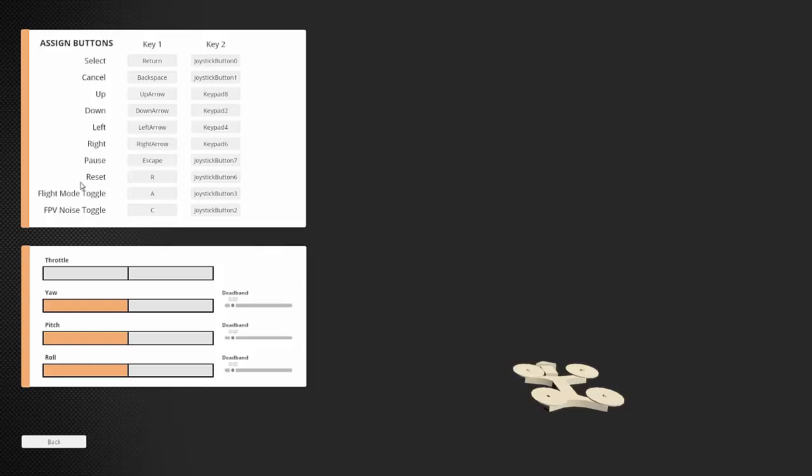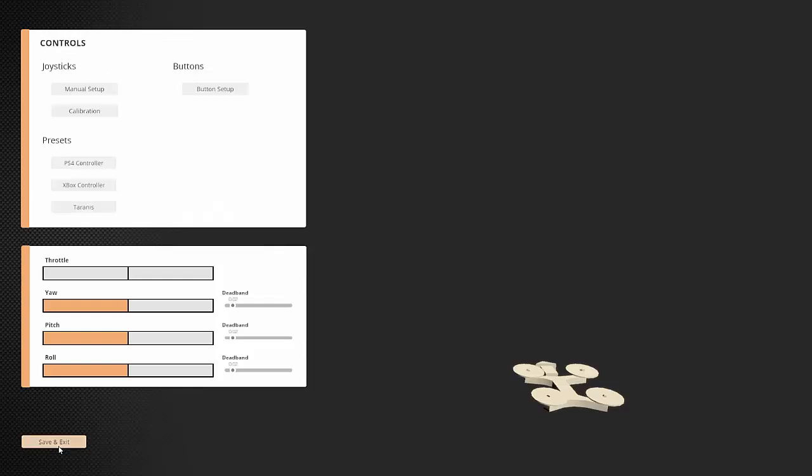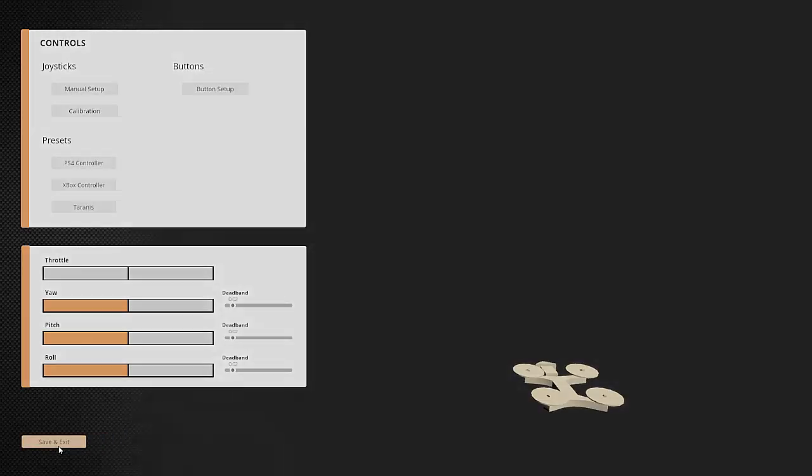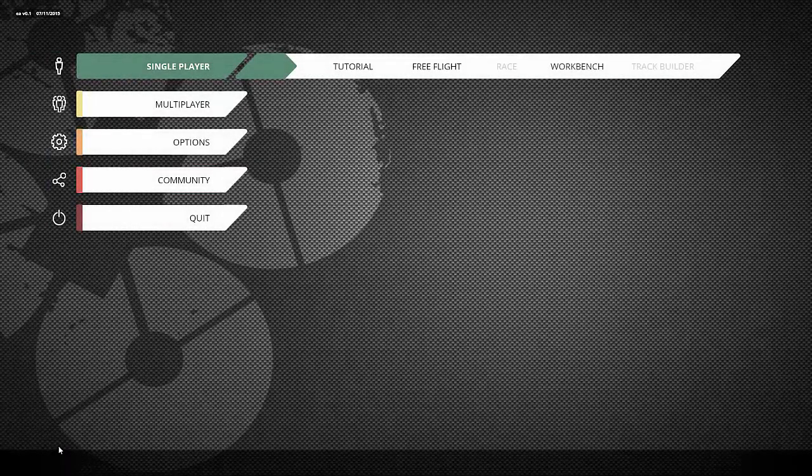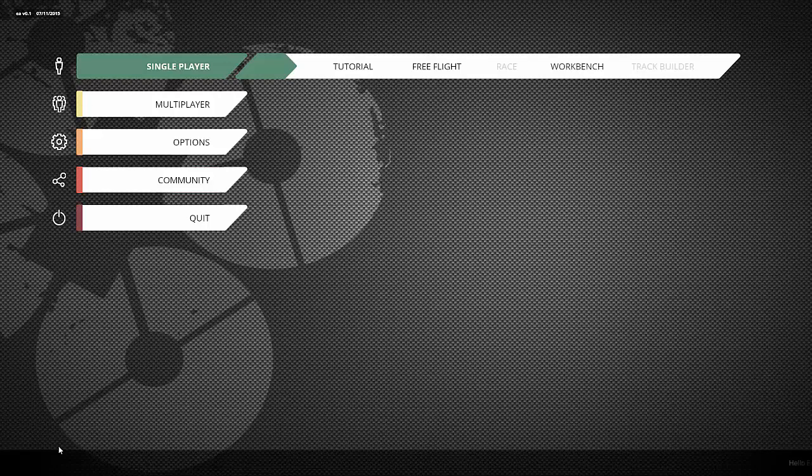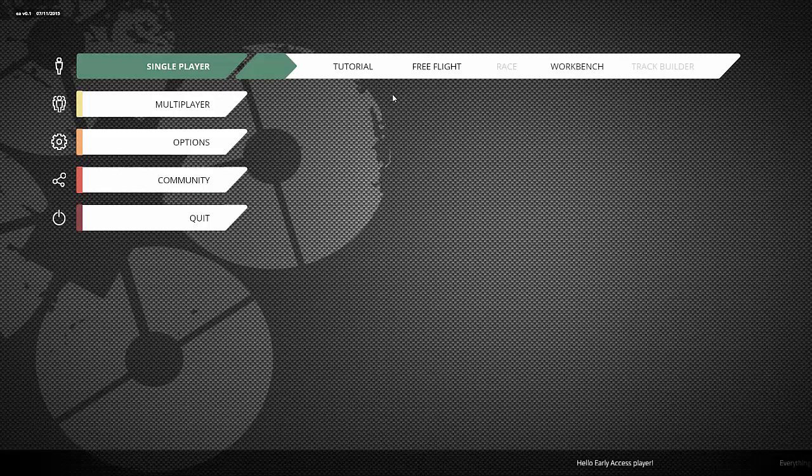You can also set some buttons and give them actions, for example the reset can be on a joystick button. The flight toggle mode also on a joystick button, and the toggle left PV noise together. In this version you have three maps plus a tutorial plus a workbench.